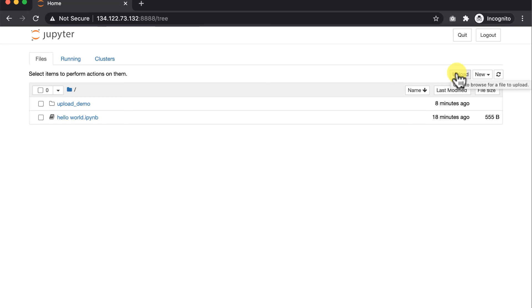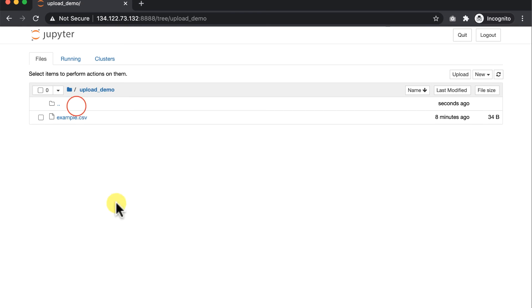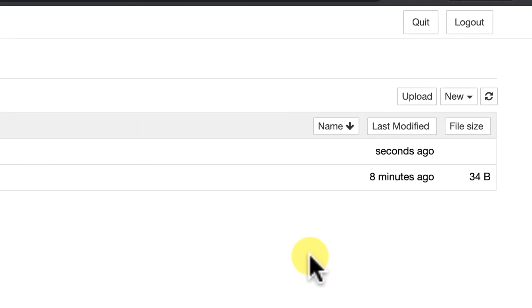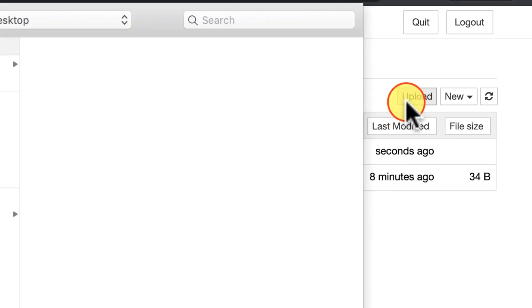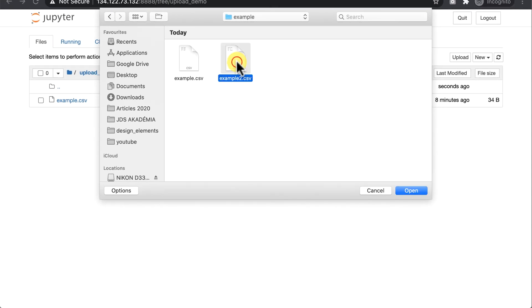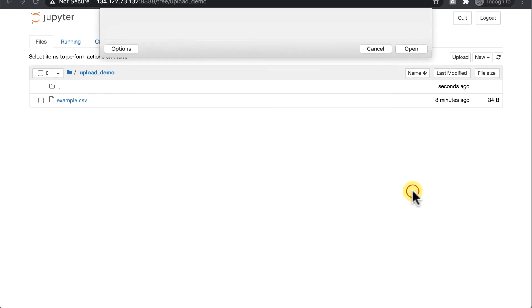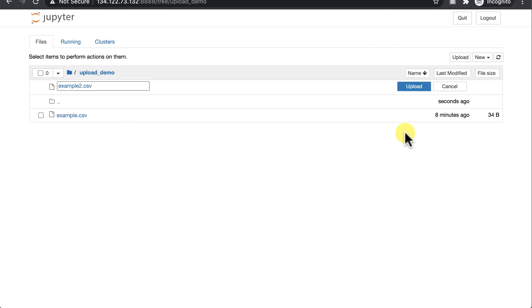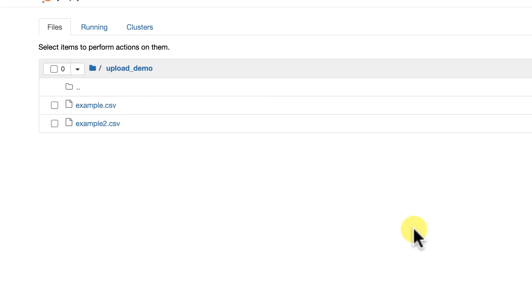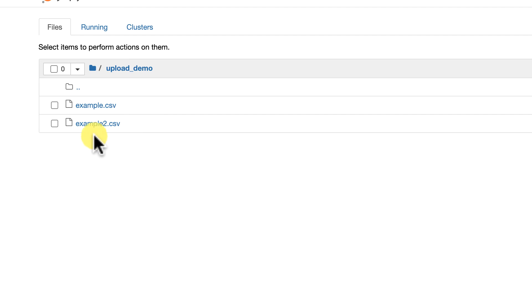So, just go to your folder, upload demo, here is the file that I uploaded via the command line already, and upload the second file by clicking upload, select example2.csv, click upload again, and there it is, very, very simple as I promised.